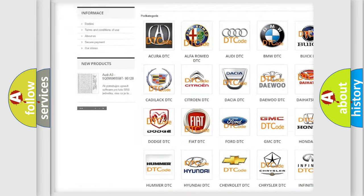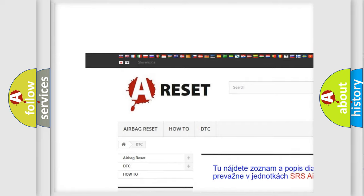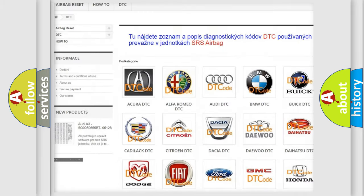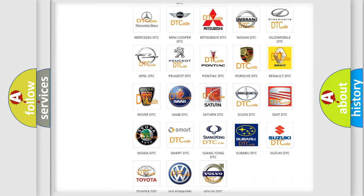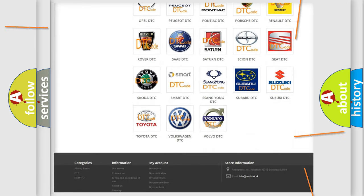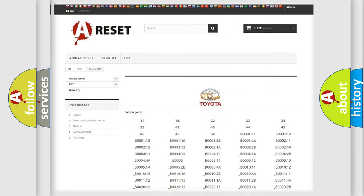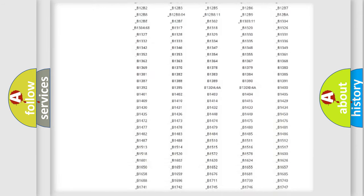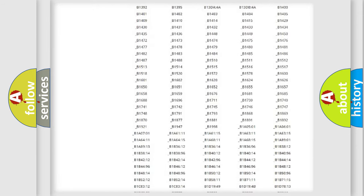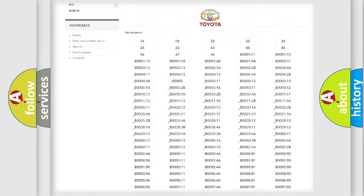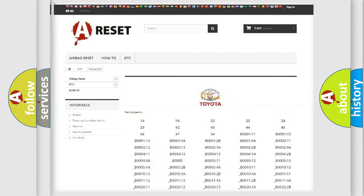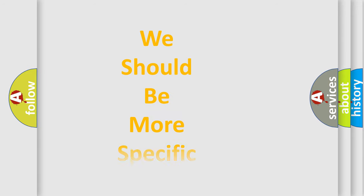Our website airbagreset.sk produces useful videos for you. You do not have to go through the OBD2 protocol anymore to know how to troubleshoot any car breakdown. You will find all the diagnostic codes that can be diagnosed in Toyota vehicles, and many other useful things.